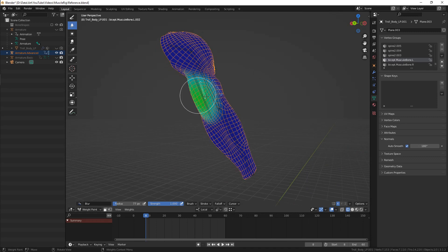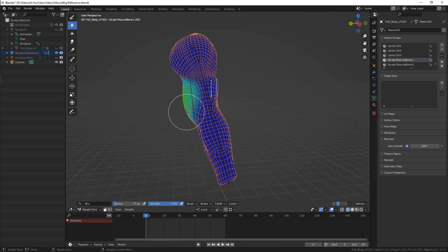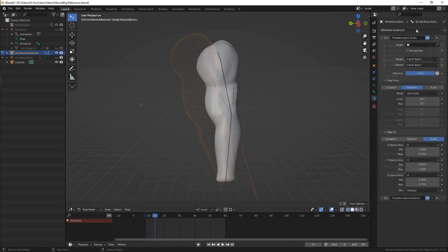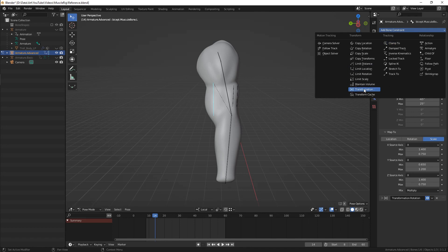Now go to weight paint mode and make them have this greenish influence on corresponding areas.